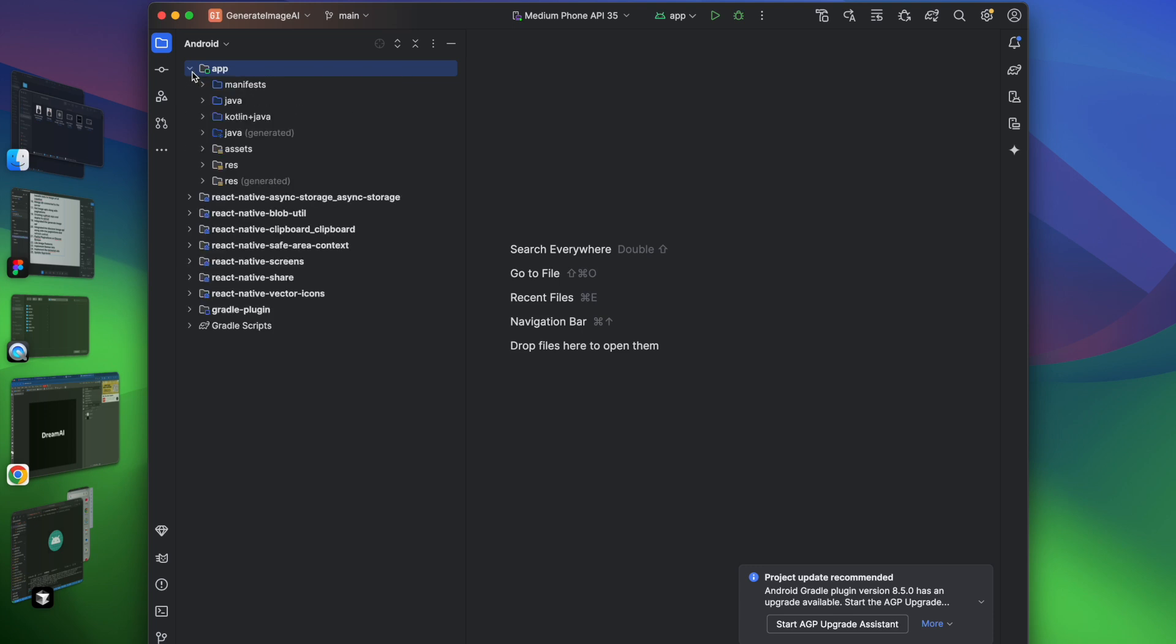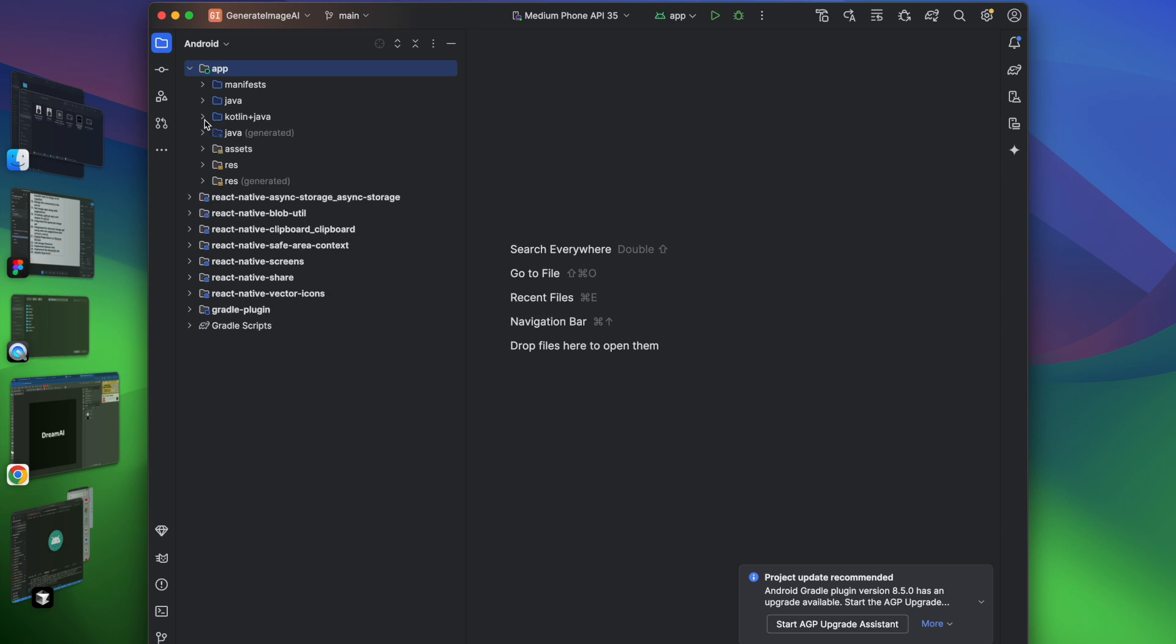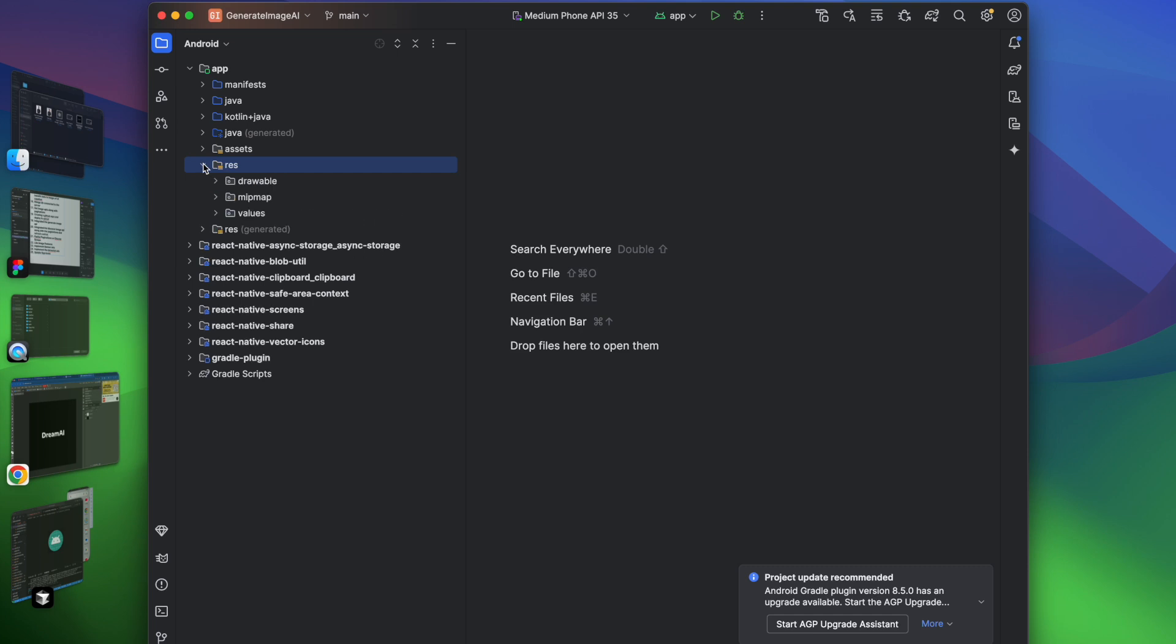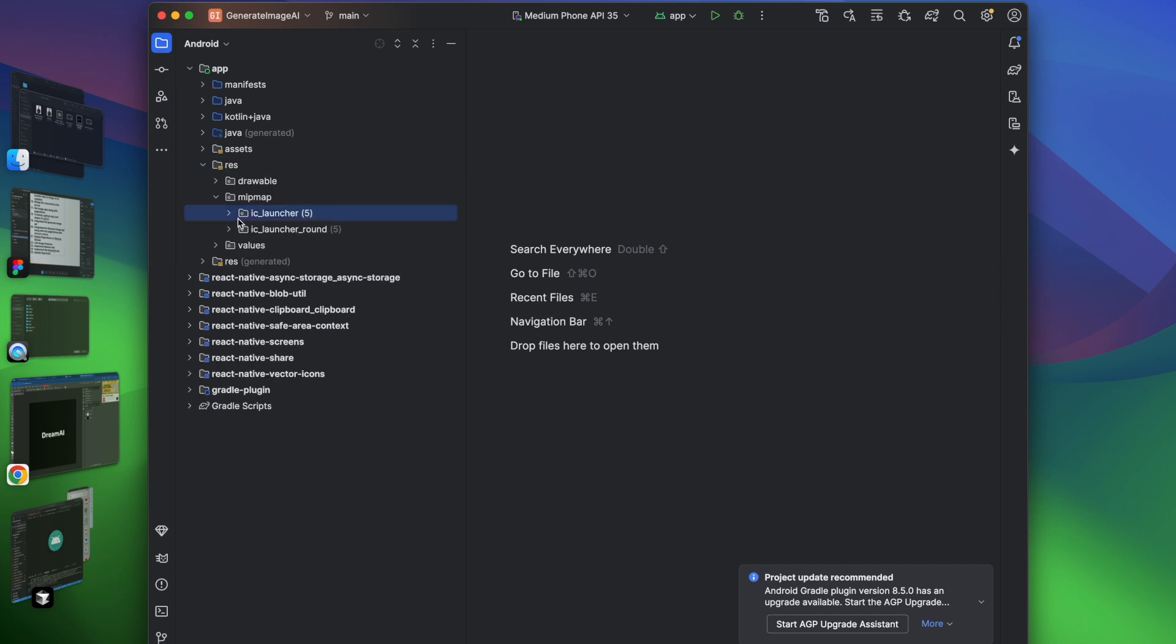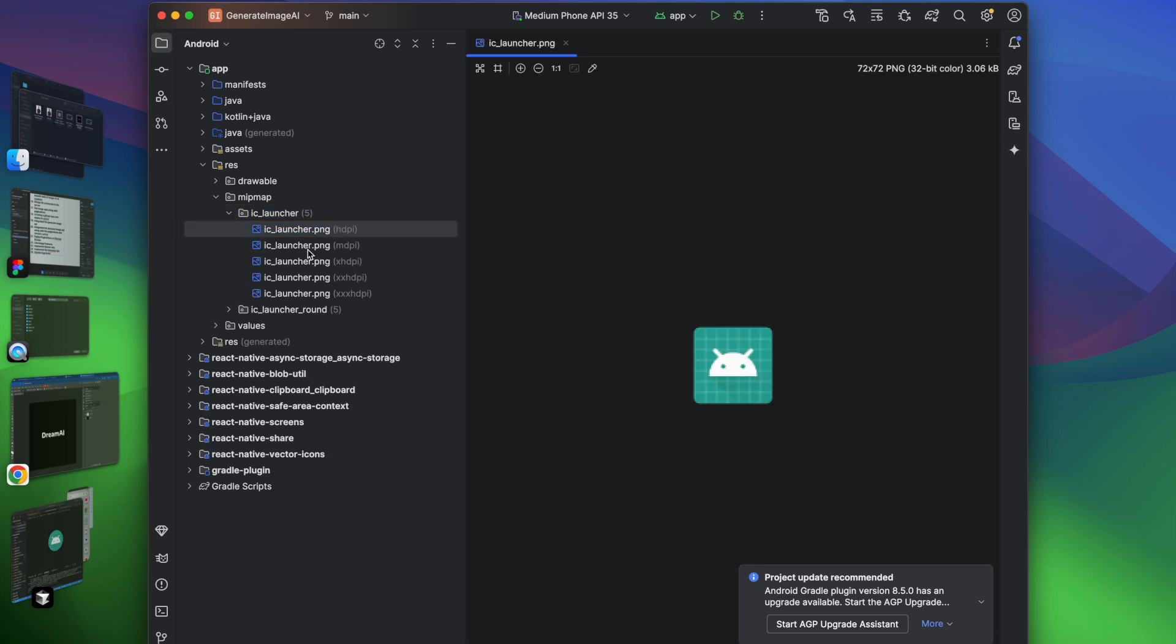After this you have to click on this app, after that you have to click on Kotlin Java. Not this, you have to click on res, and inside this res you can see all the drawable, ic_launcher. This is all the images you can see.